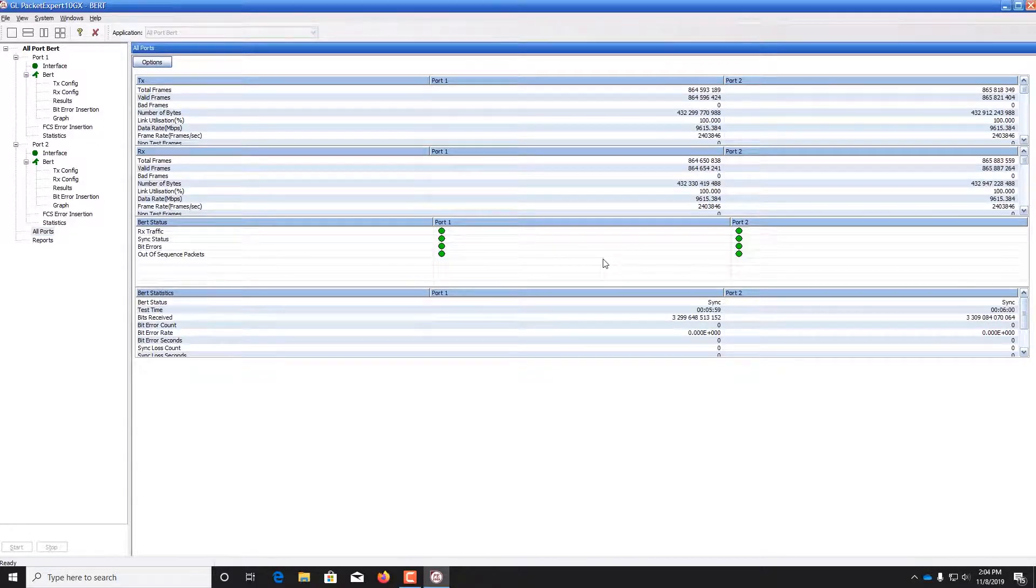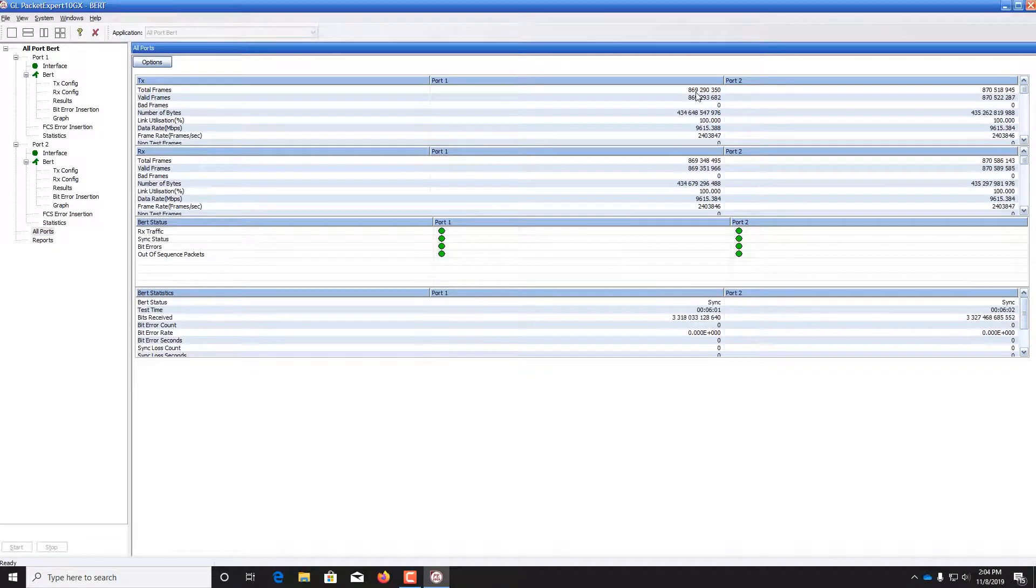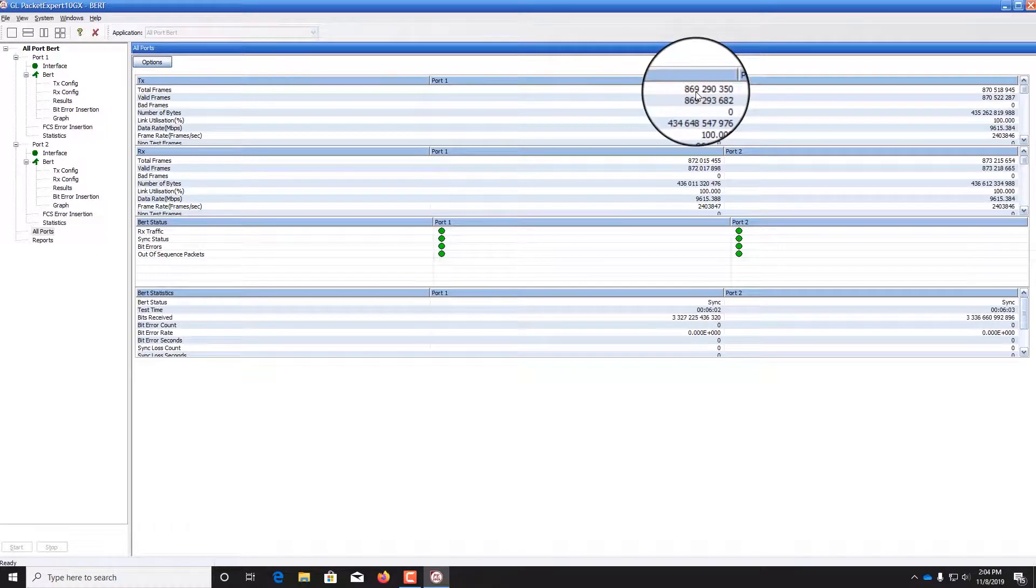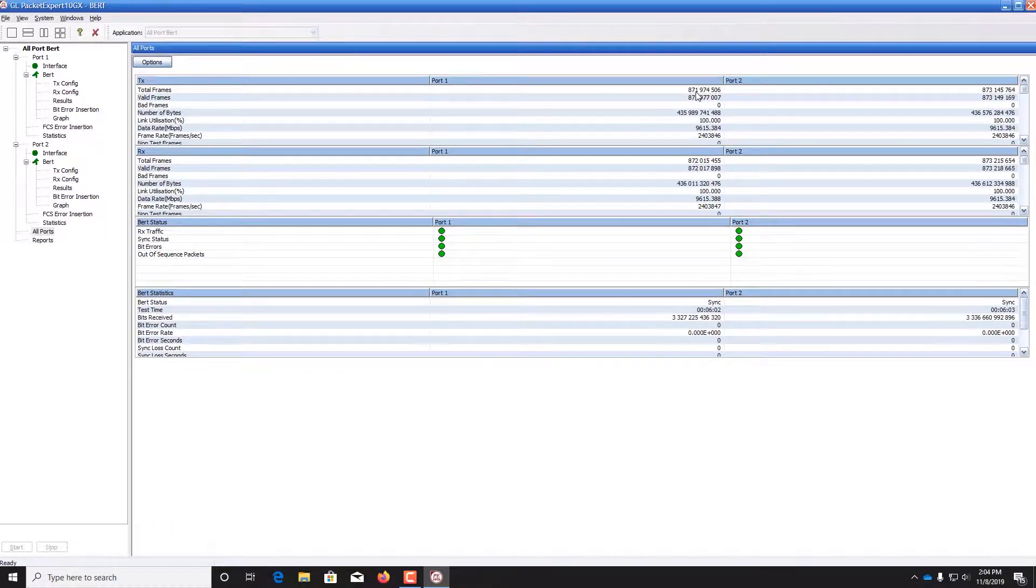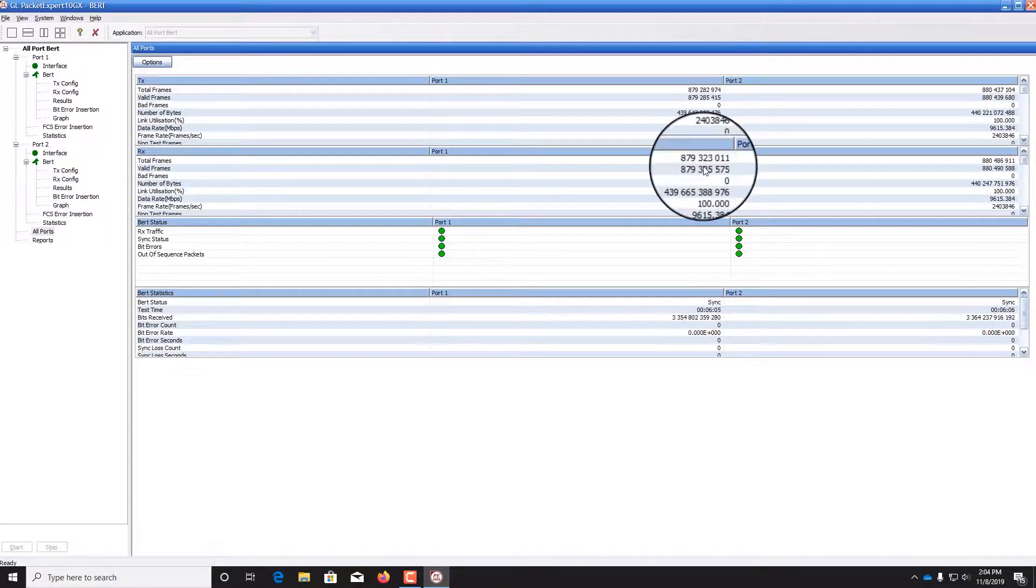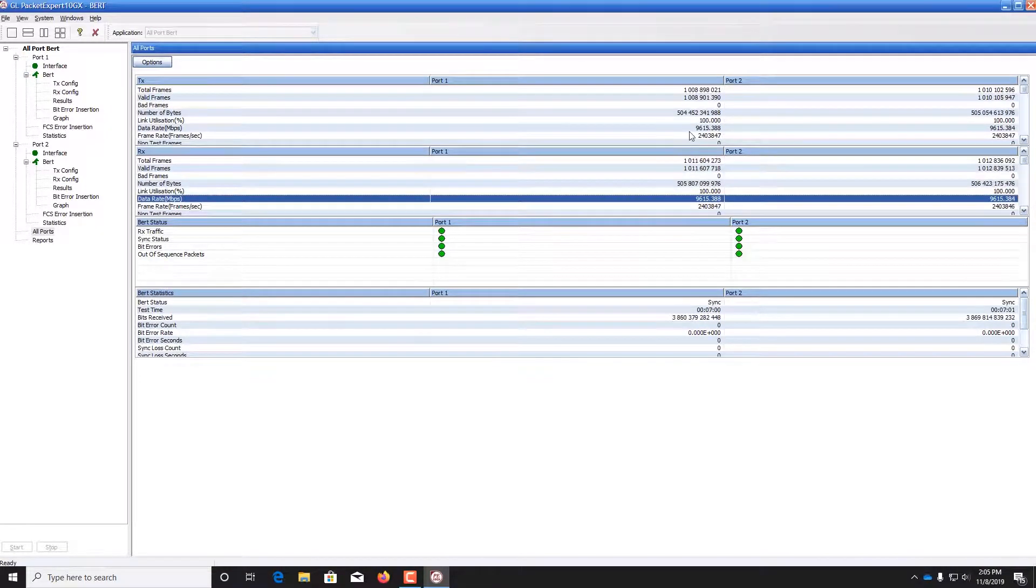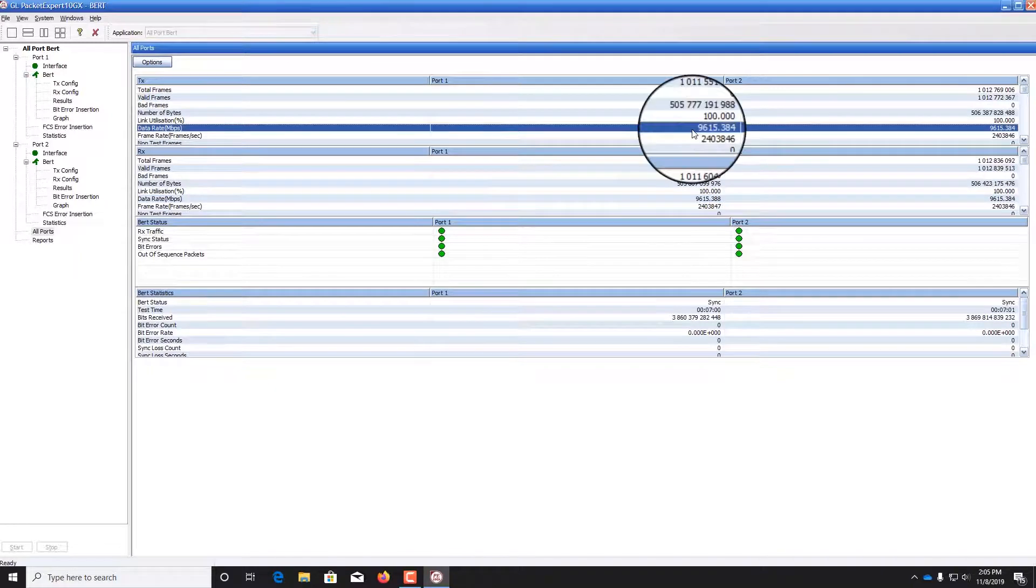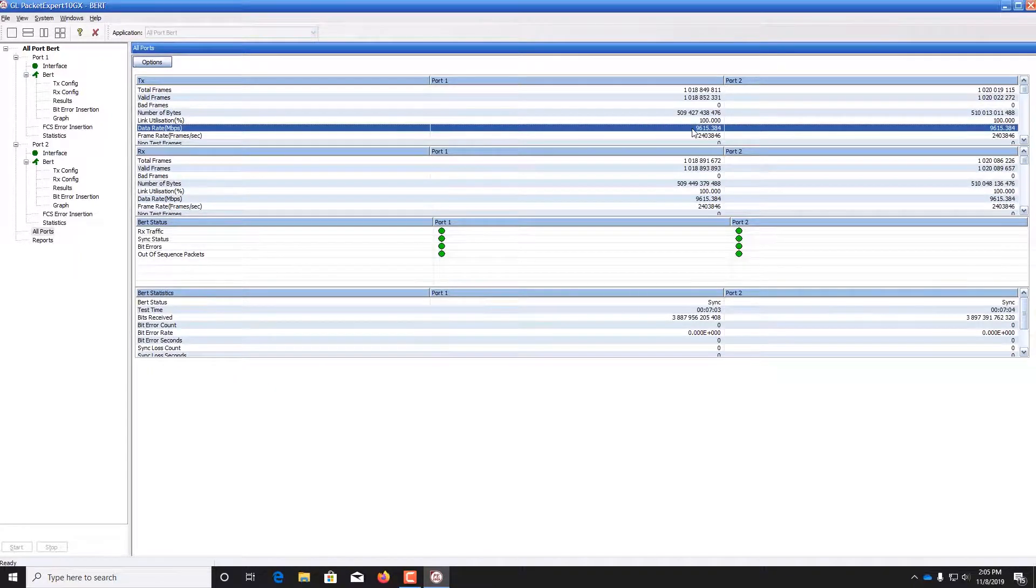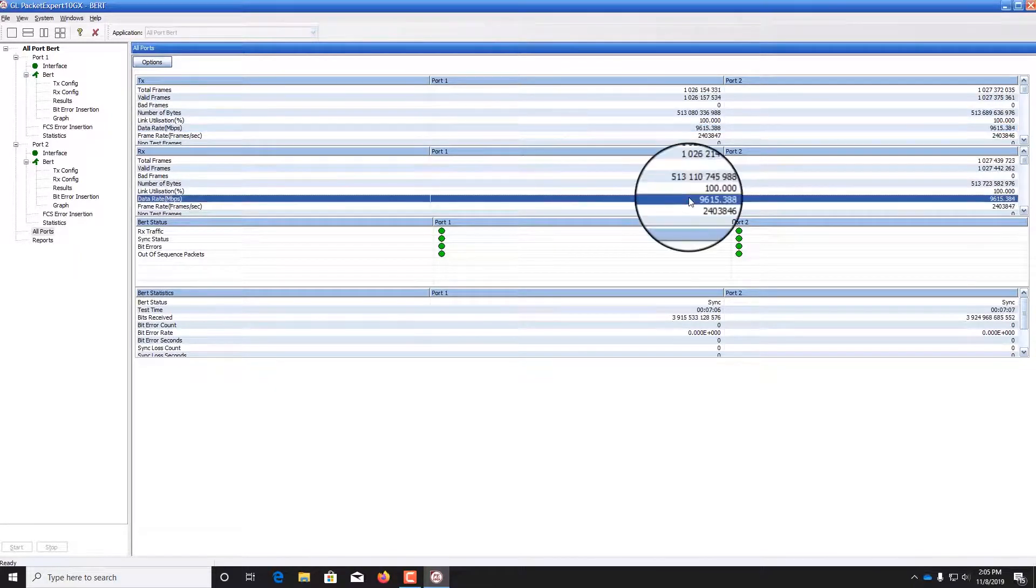Packet Expert provides other statistics, such as the total frames transmitted and received. Notice that the data rate is approximately 10 gigabits per second in the transmitted and received direction.